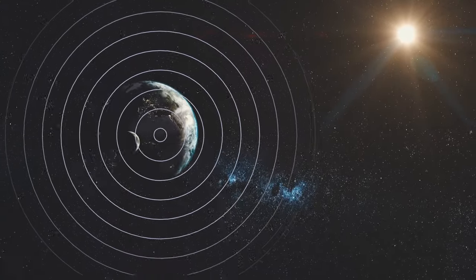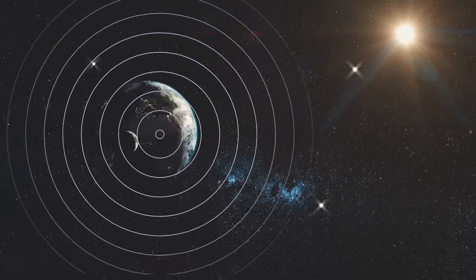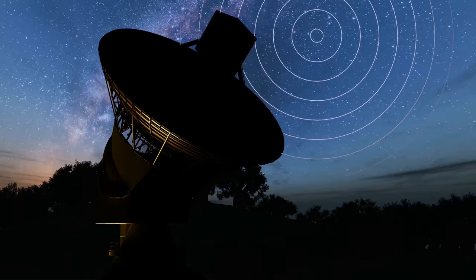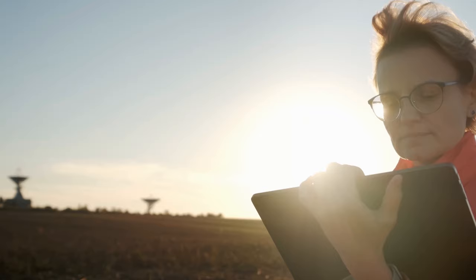Since 2007, astronomers have been receiving super-strong and ultra-bright radio signals that last just a few milliseconds. Such mysterious flashes are called fast radio bursts.